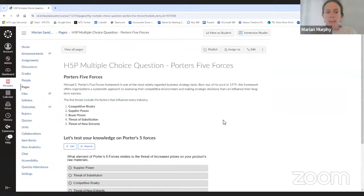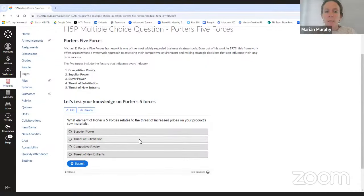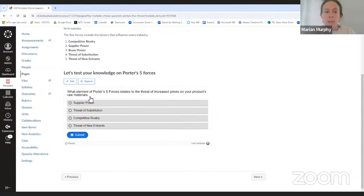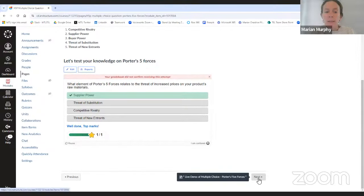So our next example is the multiple choice question. For this question I've used the Porter's Five Forces framework — I've done a little explanation here and then I want to let the student test their knowledge on Porter's Five Forces. They have the question, then four possible answers. The question asks which element of Porter's Five Forces relates to the threat of increased prices on raw materials. The correct answer is 'Supplier Power', and when submitted the student gets feedback saying 'Well done, top marks.'